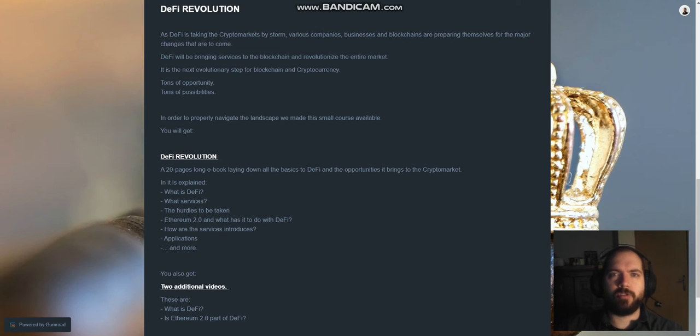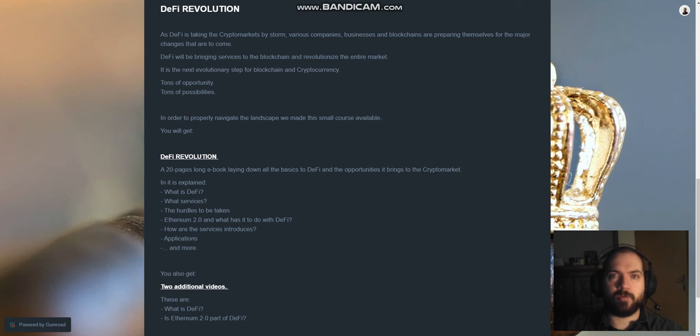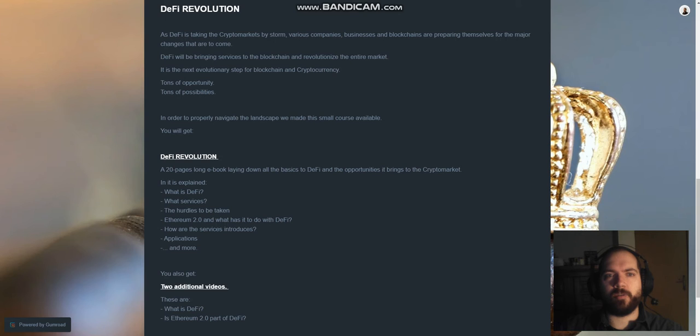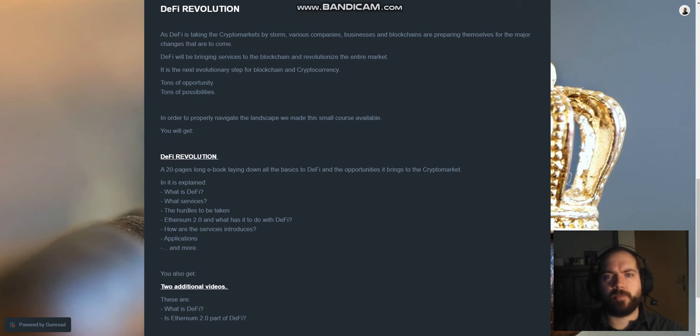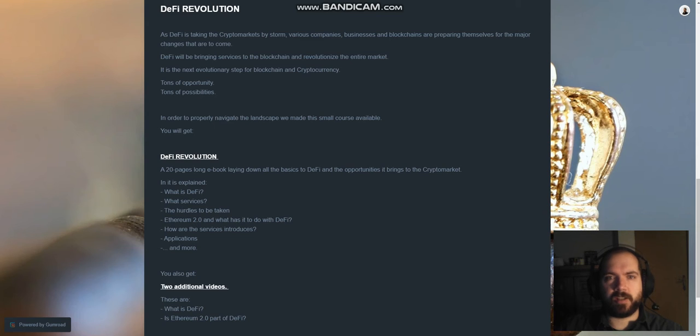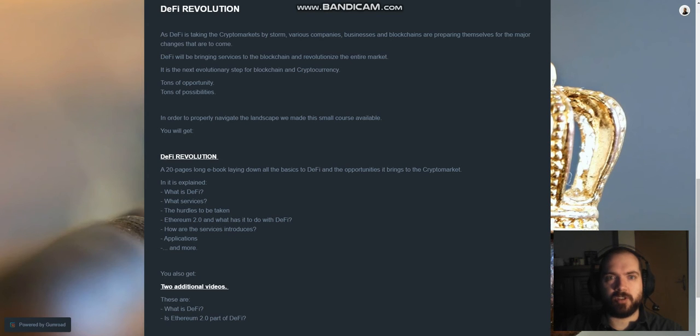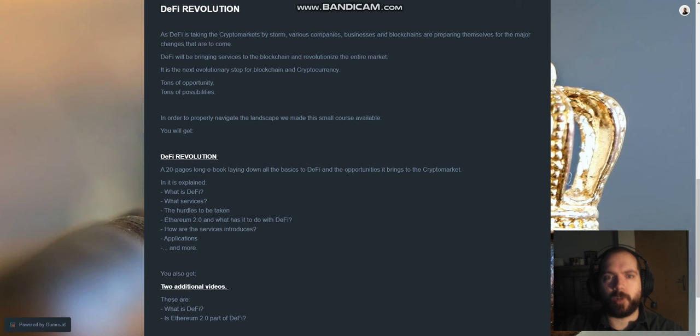DeFi Revolution is a separate course which also pertains to our big course titled The Ultimate Guide to Cryptocurrency. This course has been especially dedicated towards decentralized finance, an upcoming and hot topic in the years to come where it concerns the cryptocurrency market.